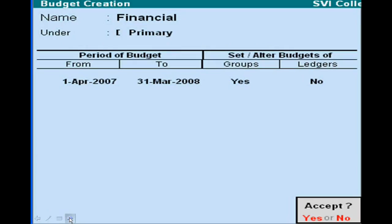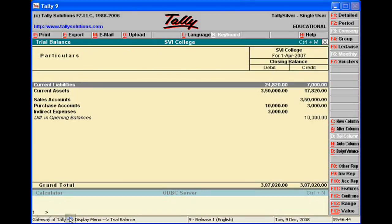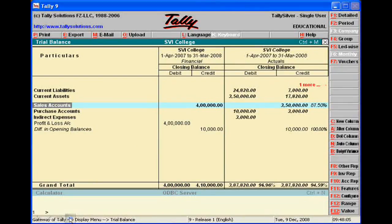In your trial balance in Tally 9, after accepting two conditions — change period and see variance — you can view the budget variance. Thank you very much.